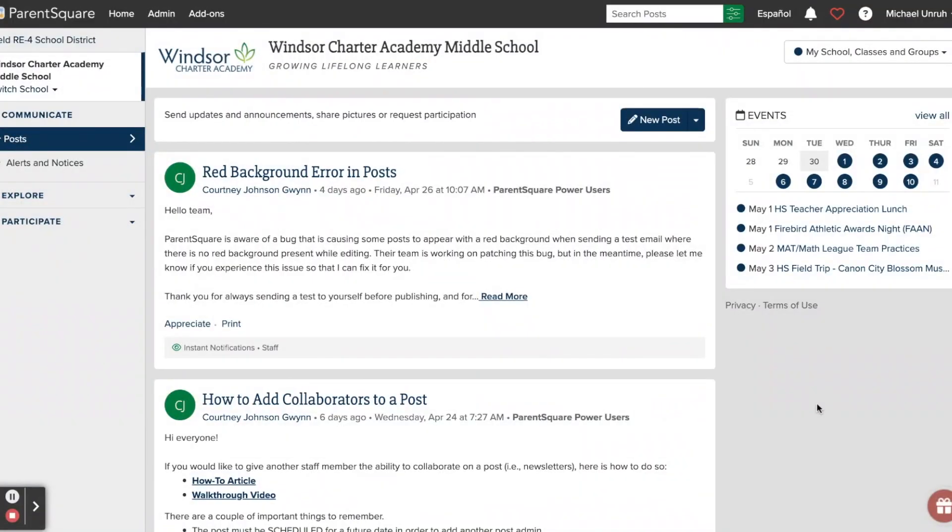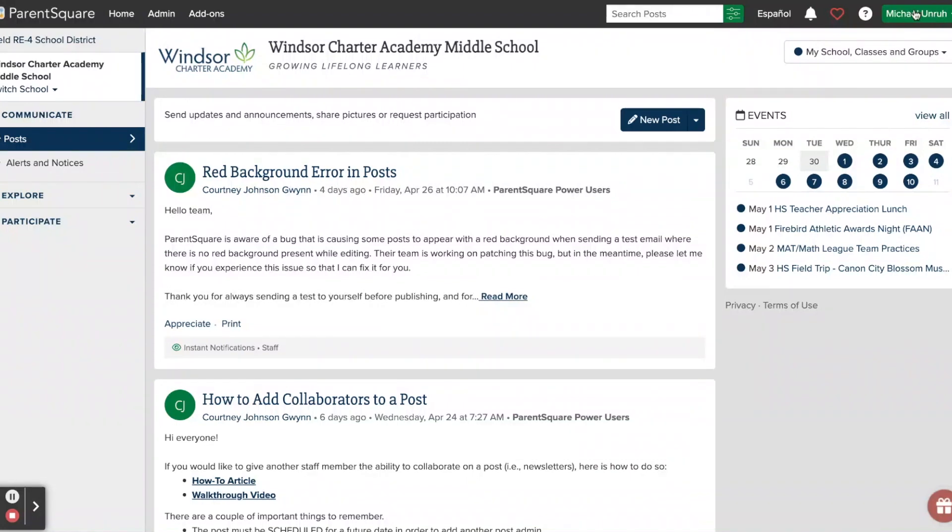You can also adjust your notification settings from the ParentSquare website by going to parentsquare.com and then logging into your account. From there, you can click on your name up in the top right corner and then select My Account.